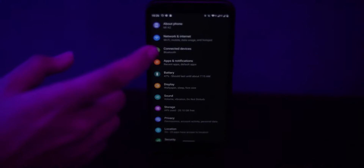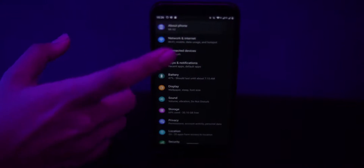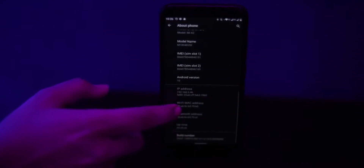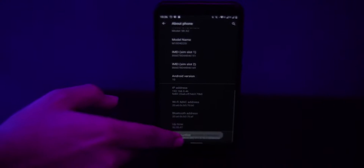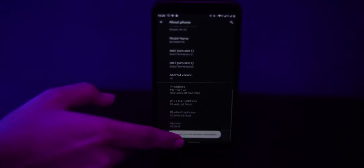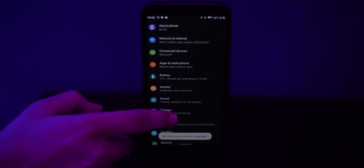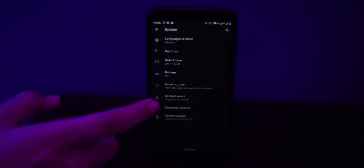Before that, go to your phone settings and enable the developer options by tapping the build number seven times, then turn on USB debugging in the developer options.